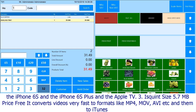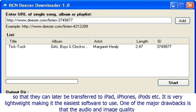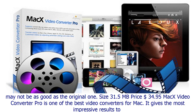Number three: iSquint. Size: 5.7 MB. Price: Free. It converts videos very fast to formats like MP4, MOV, and AVI, and sends them to iTunes so they can be transferred to iPad, iPhones, and iPods. It is very lightweight, making it the easiest software to use. One major drawback is that the audio and image quality may not be as good as the original.